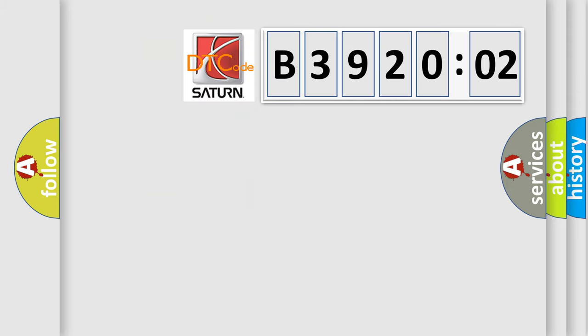So, what does the diagnostic trouble code B392002 interpret specifically for Saturn car manufacturer?